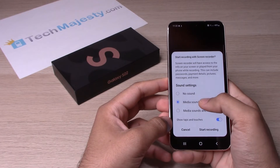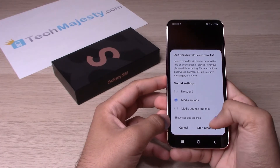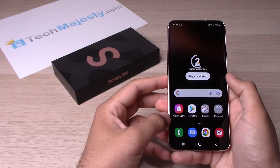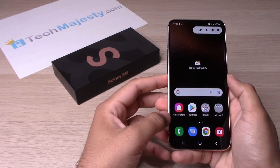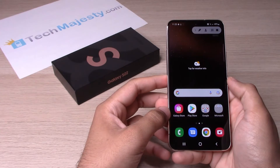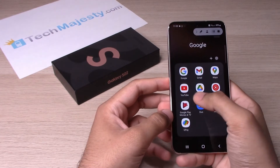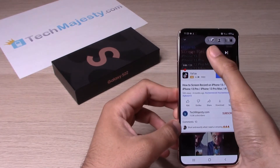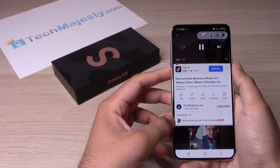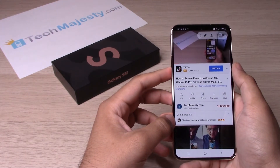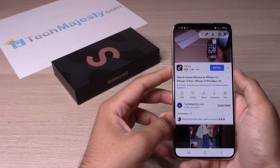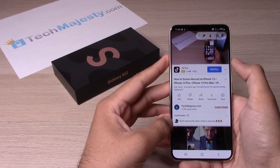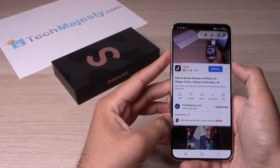Let's turn on media sounds and click 'Start Recording' so I can show you an example. Now it is recording — let's open YouTube and click play so you can see the video playing and hear the sound from that video being captured.